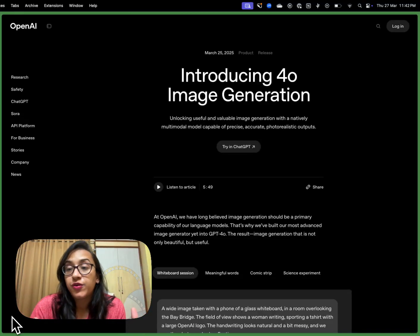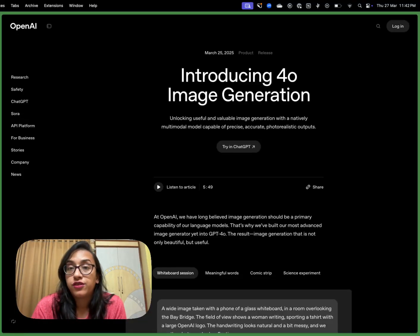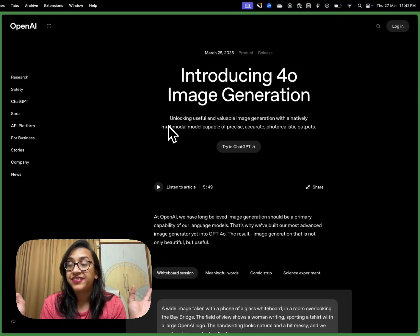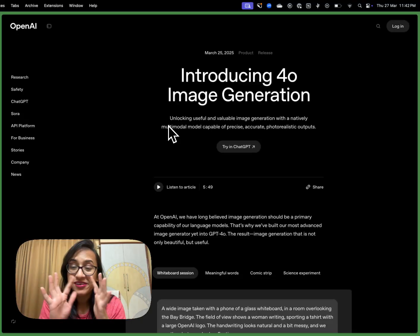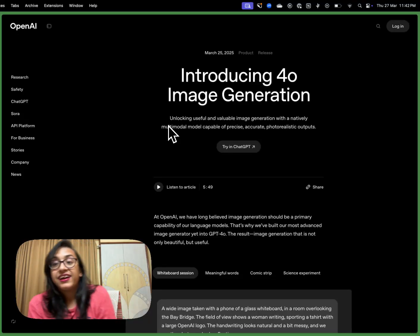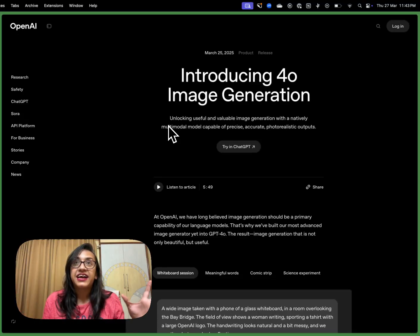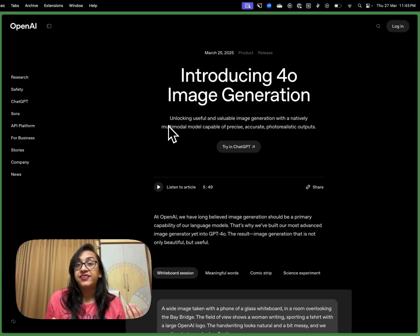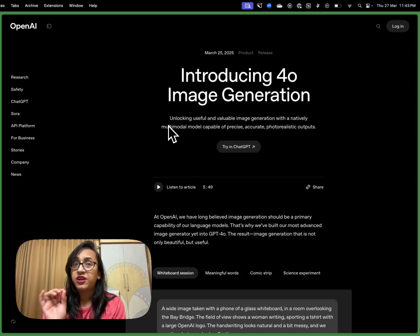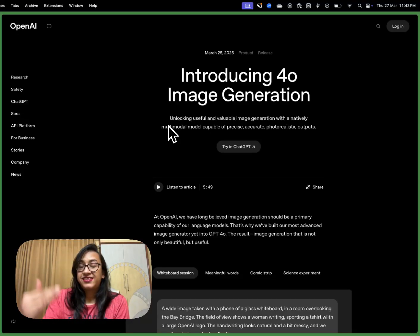Hello everyone! If you haven't been following the news lately, I've got some cool tea for you. ChatGPT has recently introduced its 4o image integration, which is basically going to put all product photographers, graphic designers, image makers, bookstagrammers — basically everyone who works in the graphic photography industry — out of business. I'm not joking.